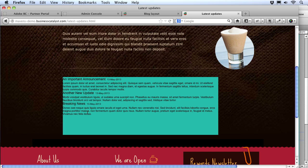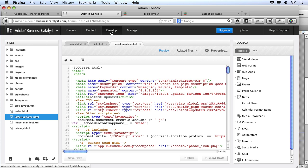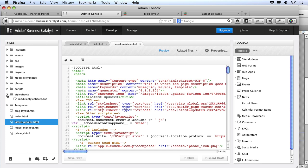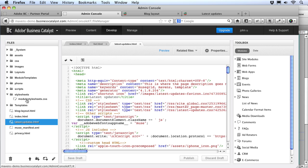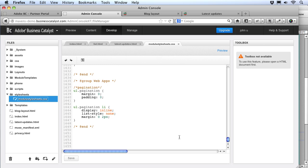Since we can't set these styles in Muse, we're going to have to set them in BC in a place where Muse won't overwrite them. Let's go back to the admin console and the Develop window. In the stylesheets folder there's a special stylesheet called module_stylesheets.css. This is added to every Business Catalyst site and is how BC styles and controls most of the default layouts. Since this file is linked to every BC page we can just add our styles to it and they'll show up. It's a pretty big file, so I'd recommend leaving everything else alone and going all the way to the bottom, then adding a comment to label your styles.